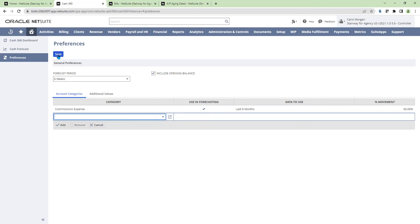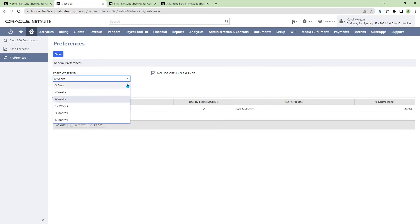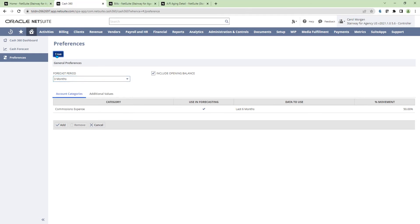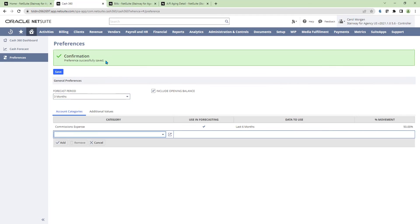In saving these changes, I should be able to reflect a new cash forecast.